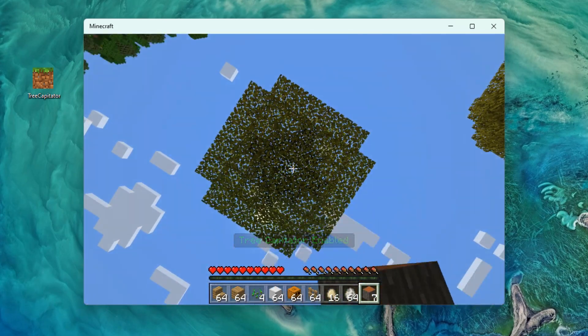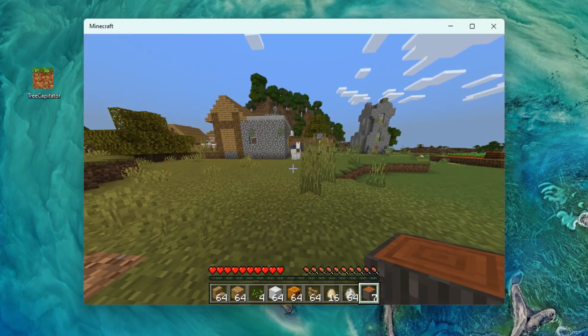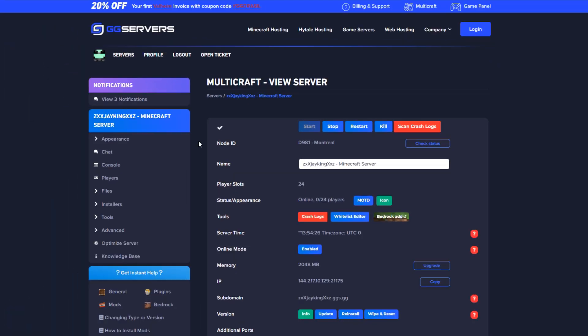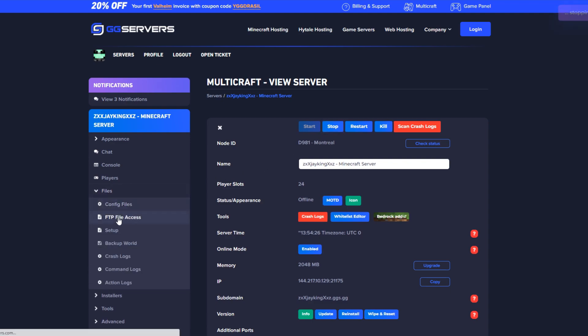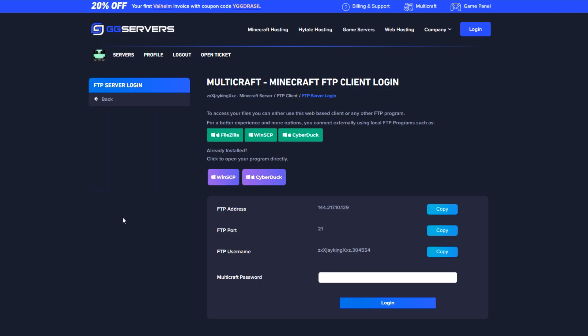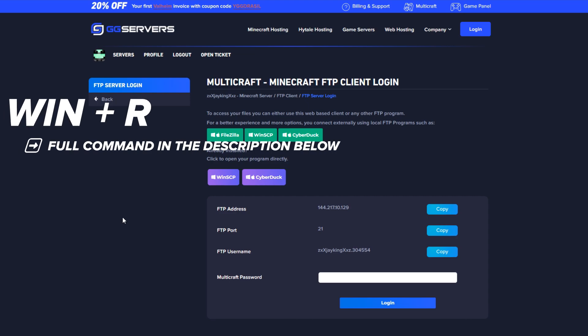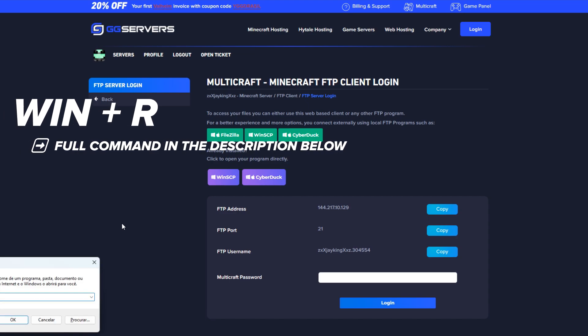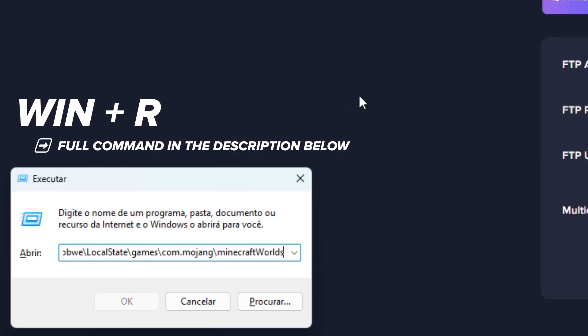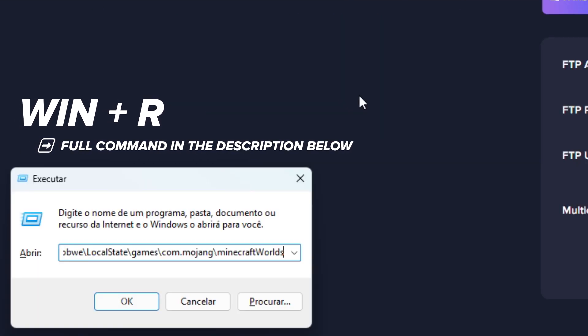Now we can upload this world along with the behavior pack to the server. Go ahead and stop the server, go to files, then go to FTP file access, then do Windows key and R — a box will pop up for you to search files on your PC.